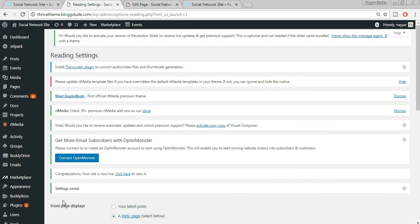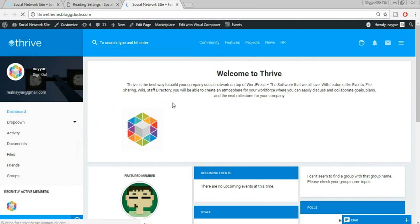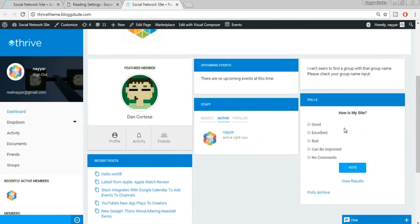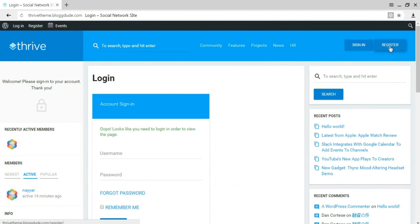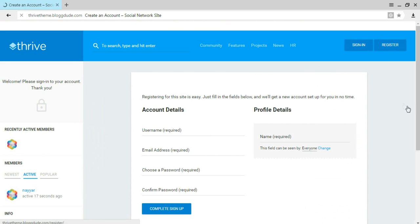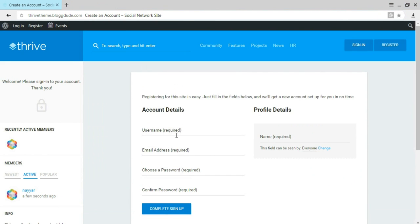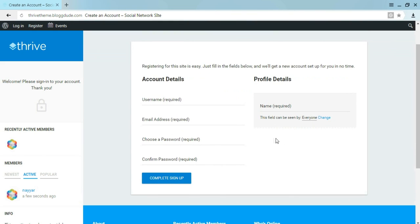Let's refresh the website and see our progress. Let's create an account from a different browser. This is the registration page — it asks for username, email address, password, and name. We can add additional fields. For example, we want users to also provide their date of birth. To do that, come back to the dashboard, go to Users, and click on Profile Fields.